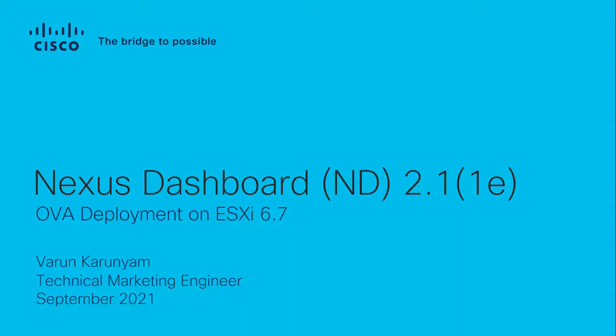Hello everyone, in this video we will see how to deploy Cisco Nexus Dashboard Open Virtual Appliance or OVA for release 2.1.1e on ESXi 6.7.